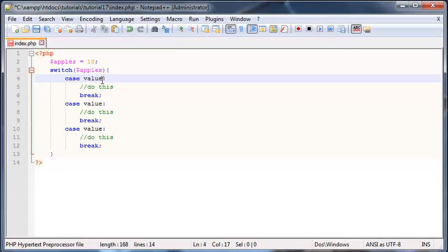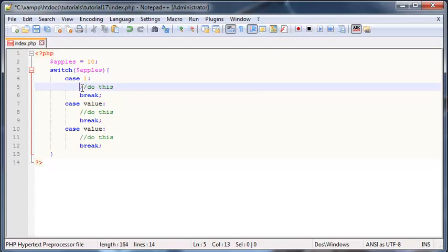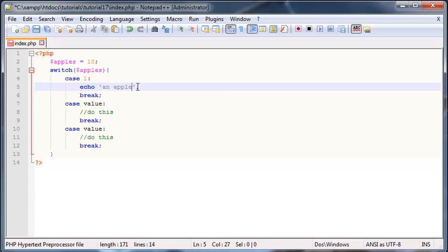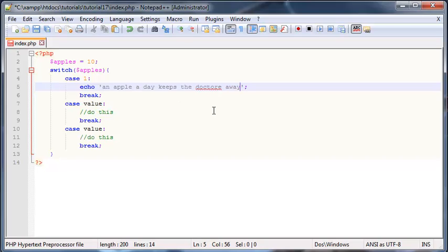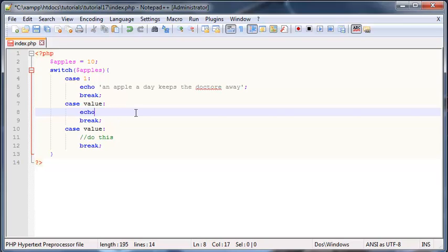And now for our cases, this is basically going to be the values that we want to check for. So let's say I want to check if apples is equal to one, then I can go in the case of apples is one, then we'll do this. So let's echo something out on the screen, let's just say echo an apple a day keeps the doctor away.